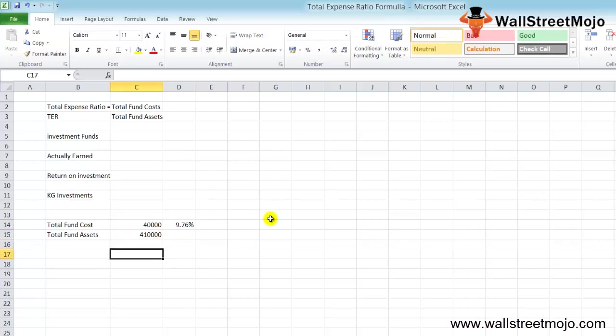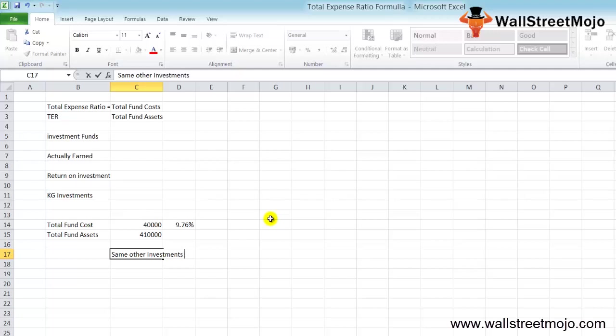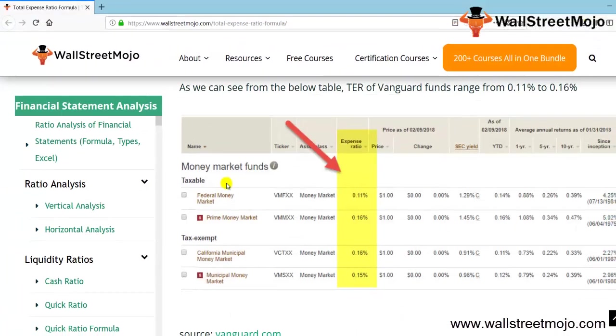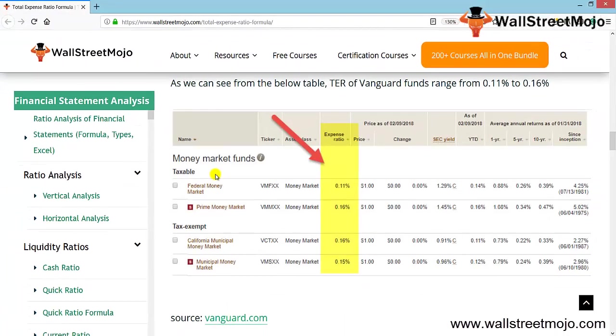The investor needs to see the total expense ratio of the new fund and compare it with other investments to determine if this is a worthy investment.